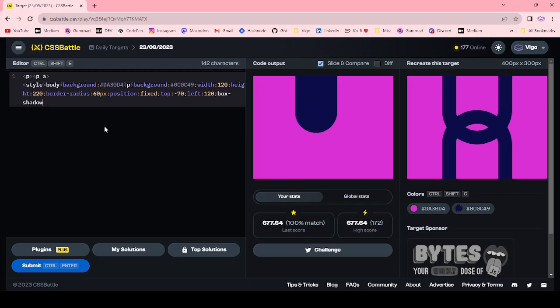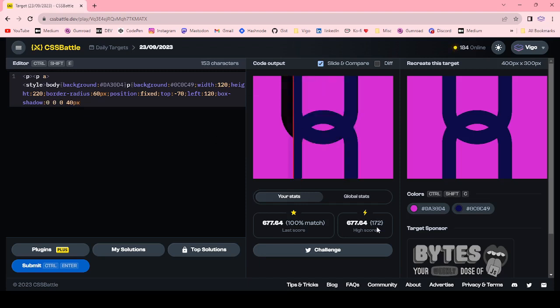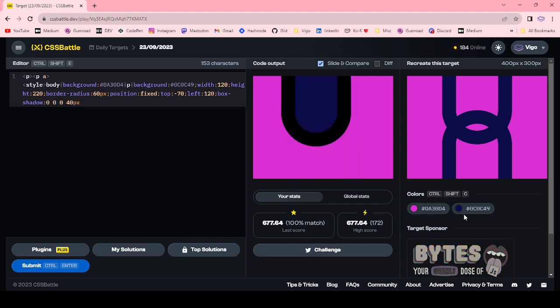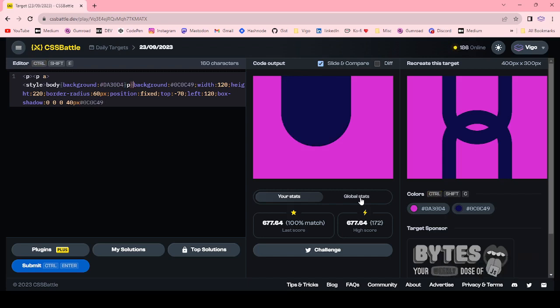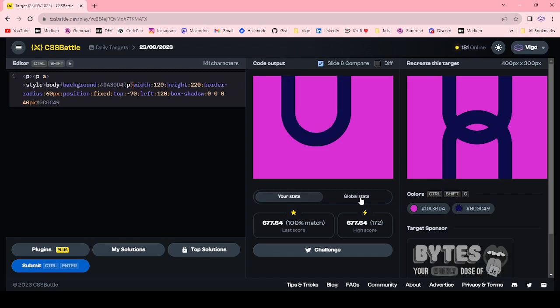Box-shadow 0 40 pixel. You can use this color. Here I remove the background. Now we got this one.